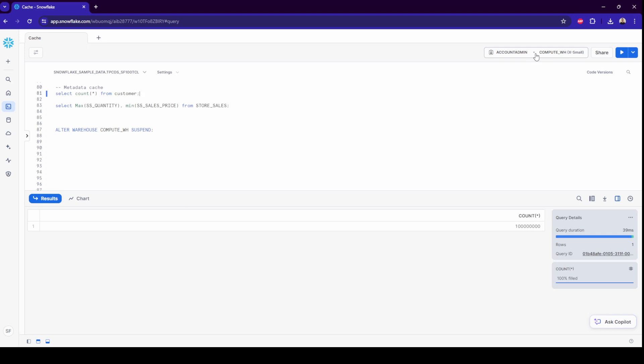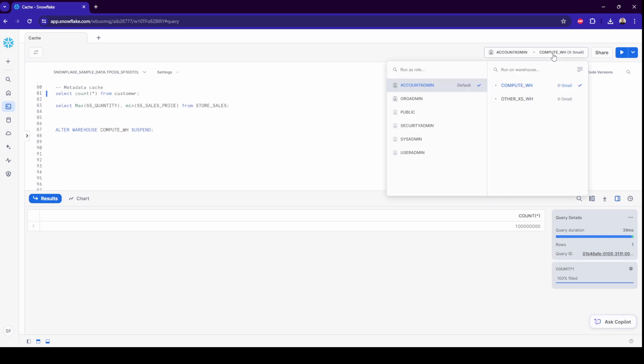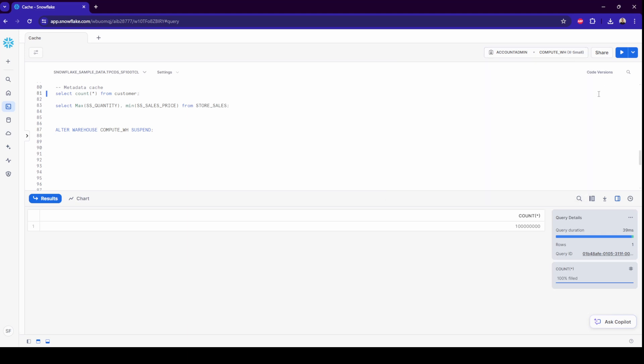And the best part is, for metadata operations like getting a row count, you don't need a running warehouse. So to summarize, there are three cache types in Snowflake. Each of them works in a different way, but all aim to get your data faster and also cheaper as a result. I hope with this video I could help you understand this concept. So if you are interested in more videos like this, please let me know in the comments below and hit the subscribe button. Thanks for watching and see you in the next one!